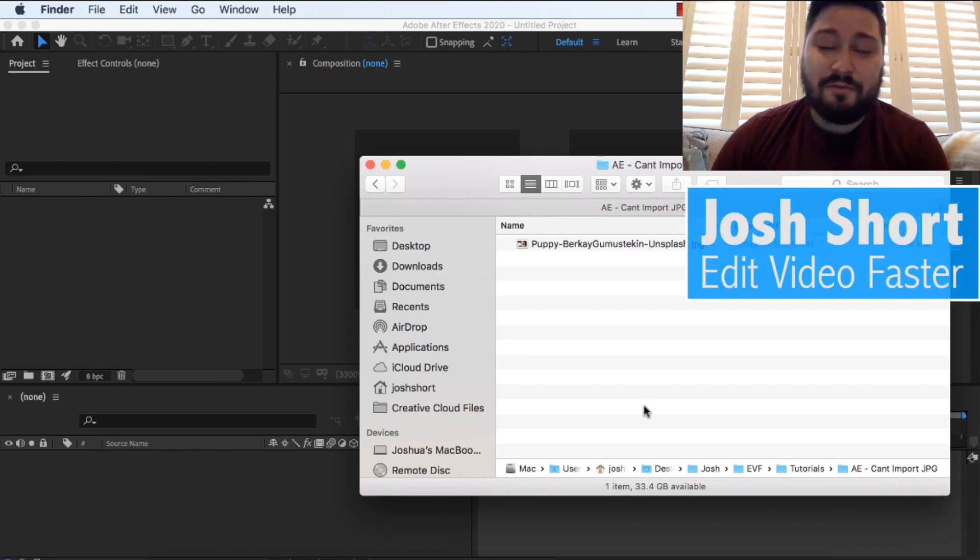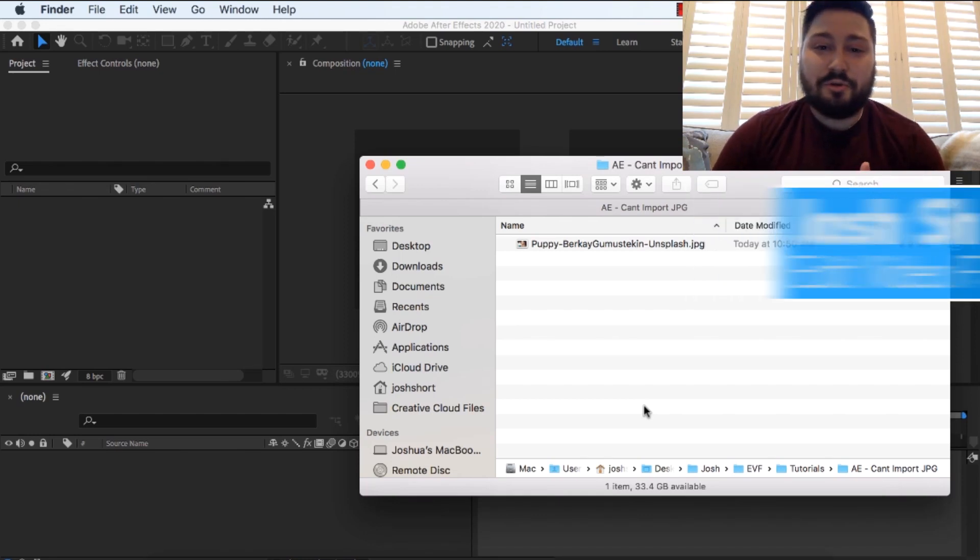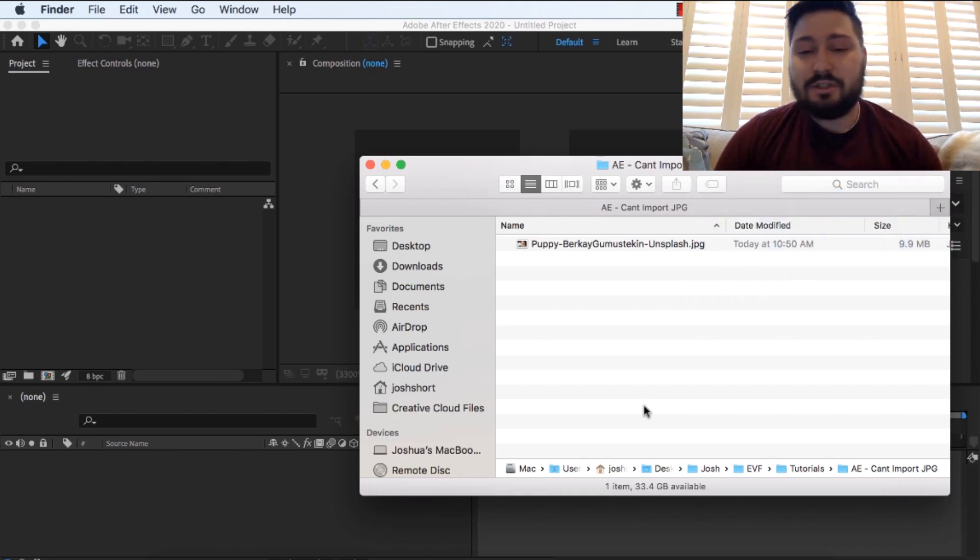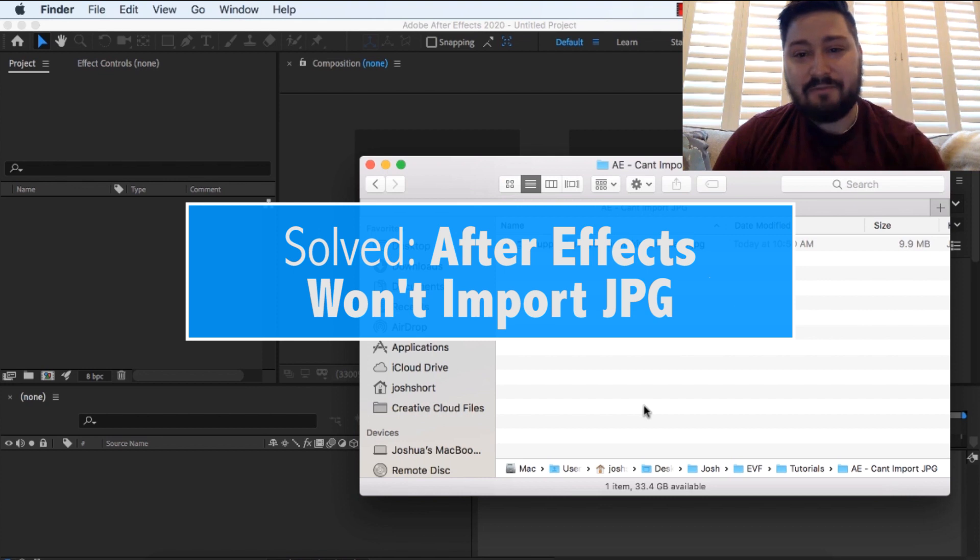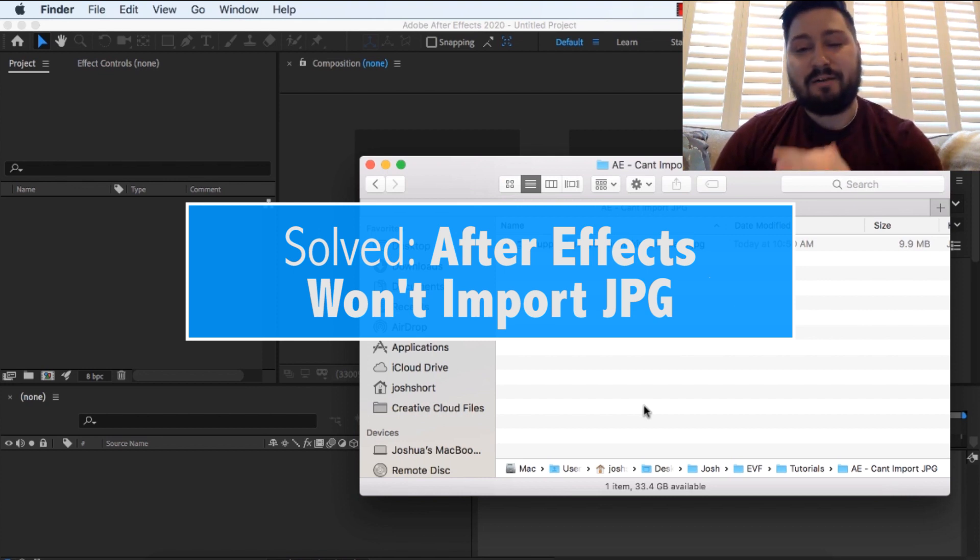Hey guys, what's up? Josh Short here from Edit Video Faster, and this tutorial will teach you what to do if After Effects won't import your JPEG file.